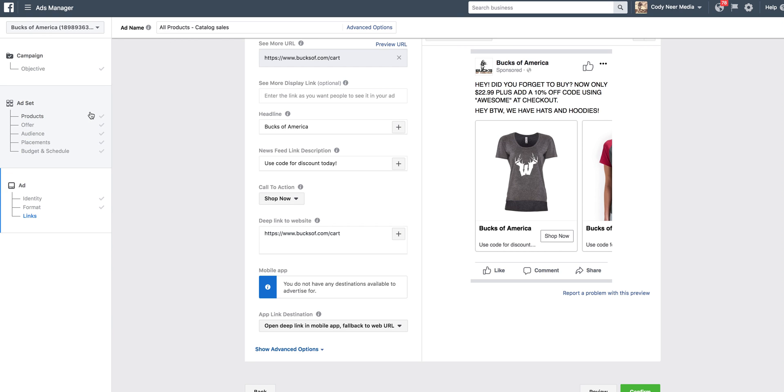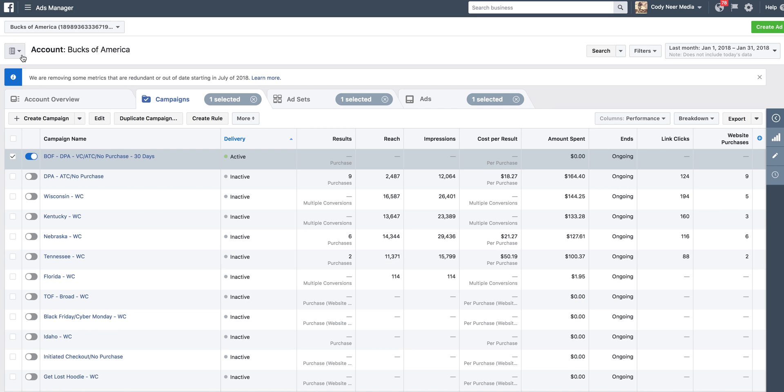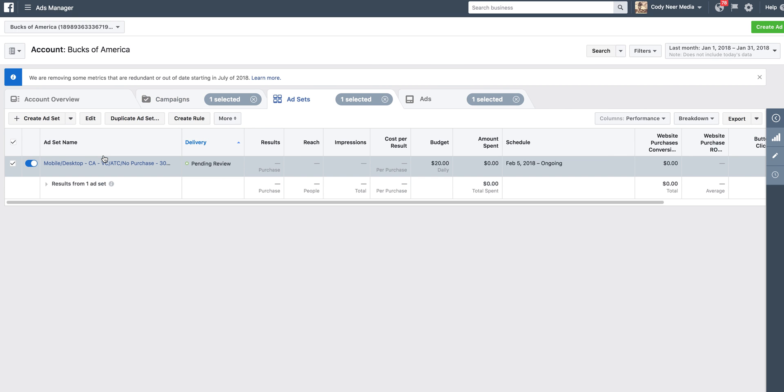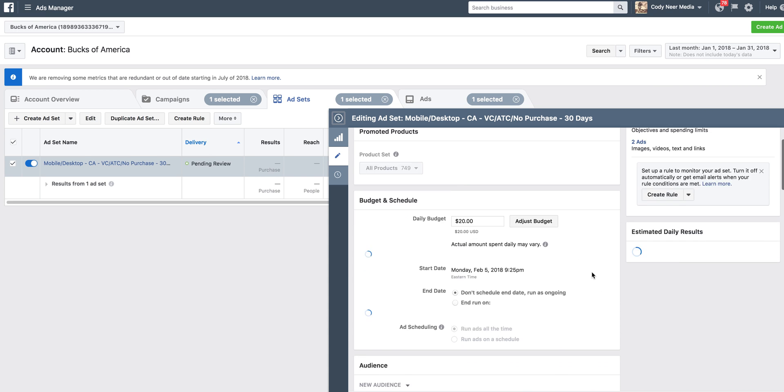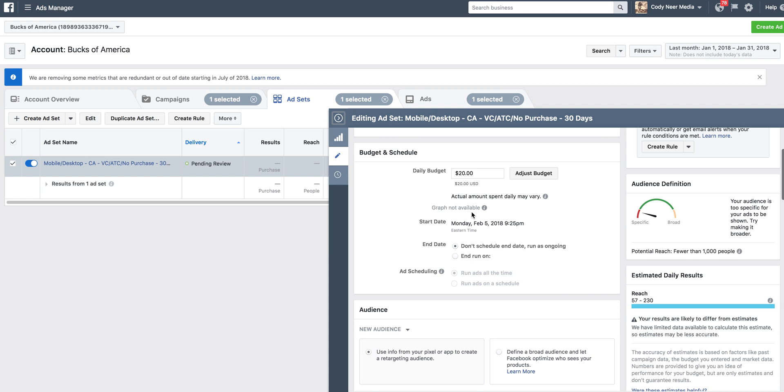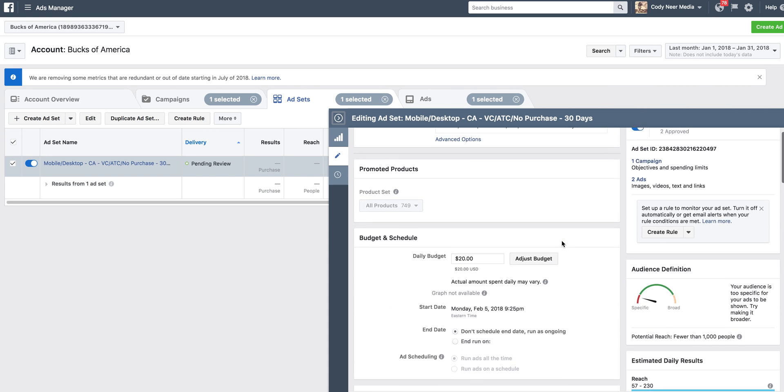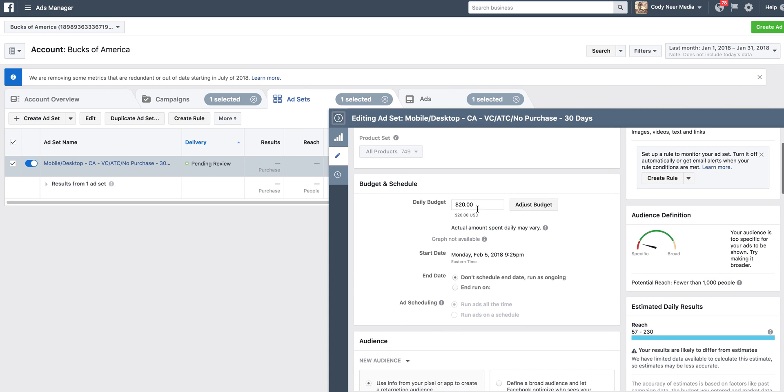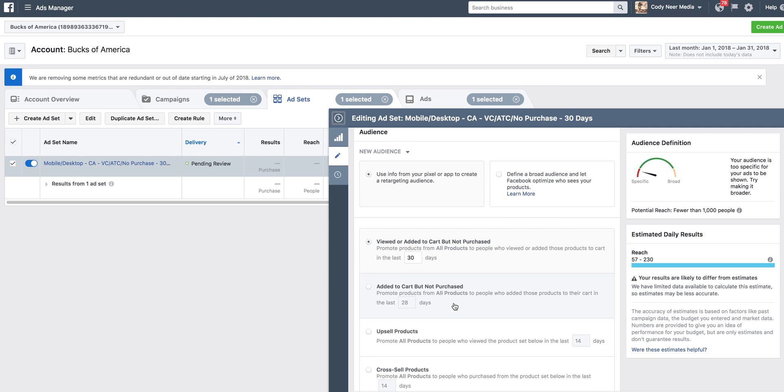Let me go over here and show you what that looks like in real time for my business. That's an ad I set up right in front of you, but I'm going to show you what's actually running for my company right now. So here's my Bucks of America dynamic product ad added to cart, no purchase, last 30 days. I'll open this up for you guys and let you see. I just changed this by the way, but my budget is 20 bucks like I said. I have my placement, there's my product set. I have everything. Like I said, I have viewed and added to cart, not purchased.